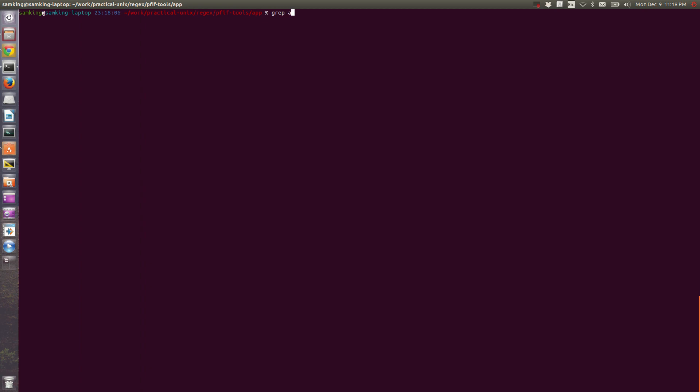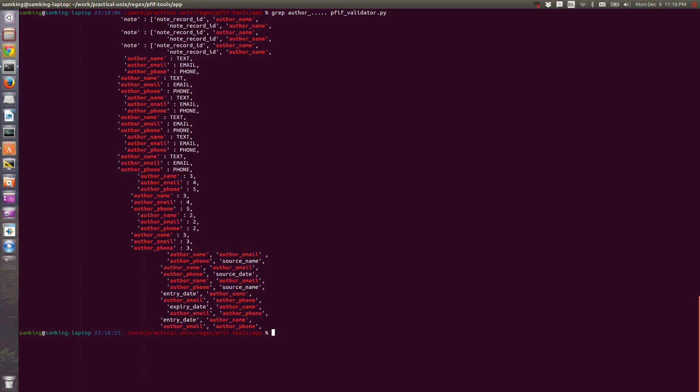So I can say grep author_dot dot dot dot p5th_validator.py. Notice that it matched the closing quote of author_name as well. So this wasn't very precise.